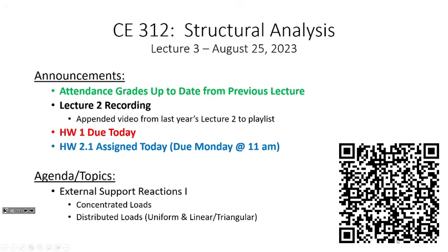There's going to be a homework assigned today — it's homework 2.1, so there's going to be a 2.1, 2.2, and 2.3, because we're in our second main unit of the class starting today, which is on external support reactions. Any questions?